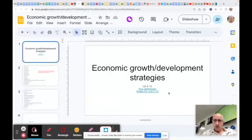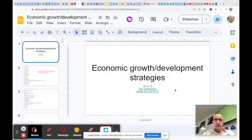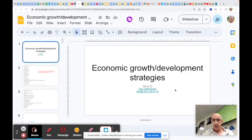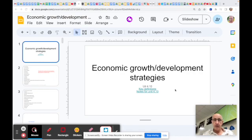This presentation is the very last unit in economics, which probably is the most important with regards to paper two. I'm trying to explain why, but it's the section on units 4.10 economic growth and development strategies.